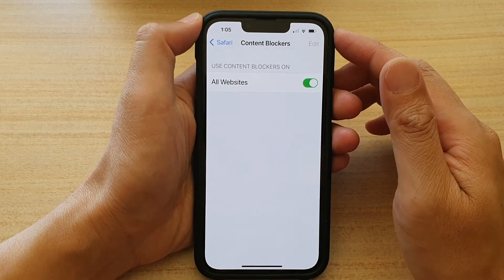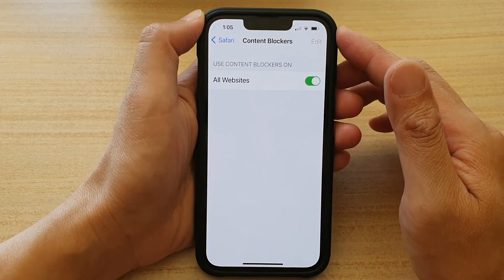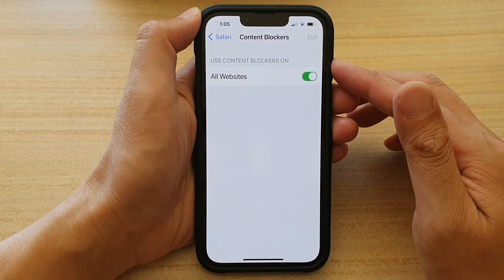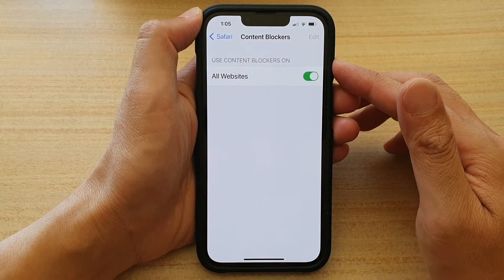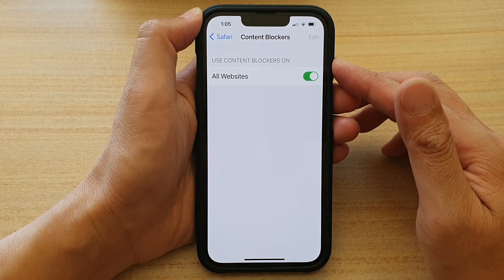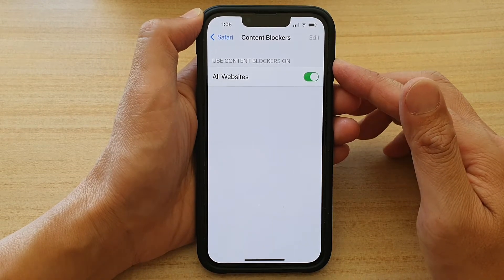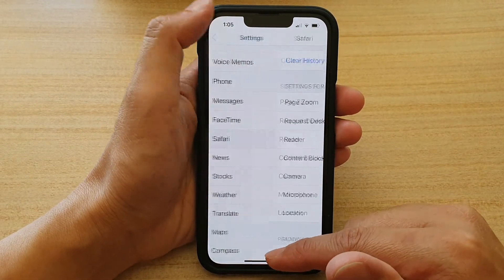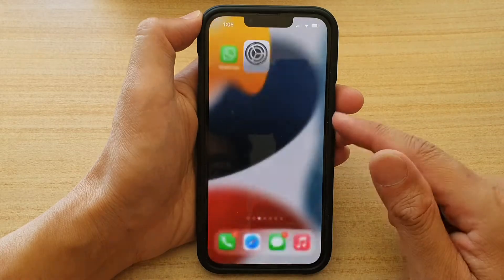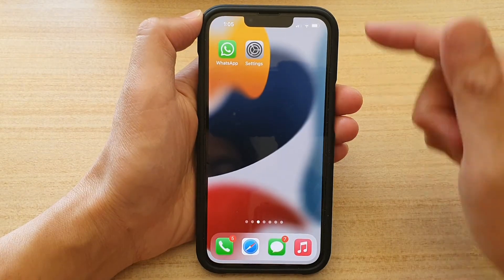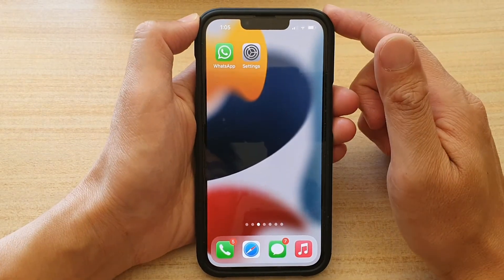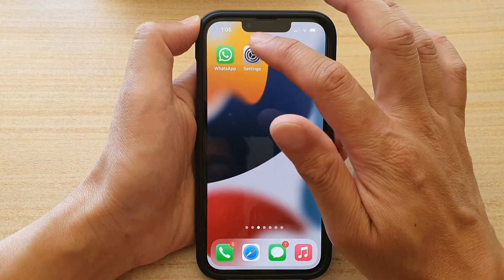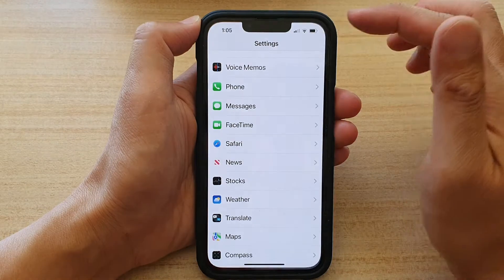How to set Safari content blockers on or off by default on the iPhone 13 series. First, let's go back to your home screen by swiping up at the bottom of the screen, and on the home screen tap on Settings.